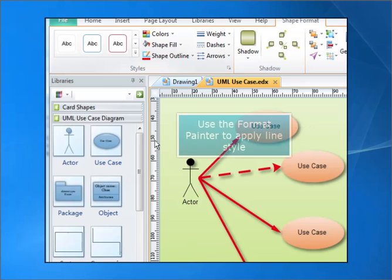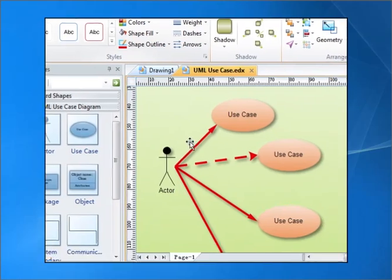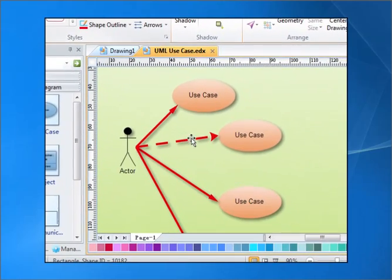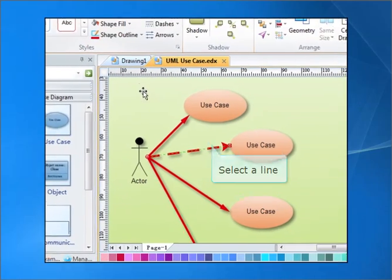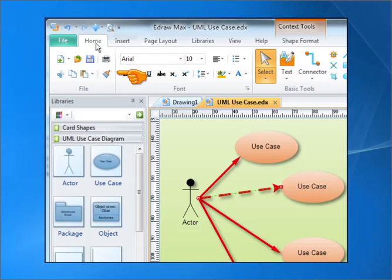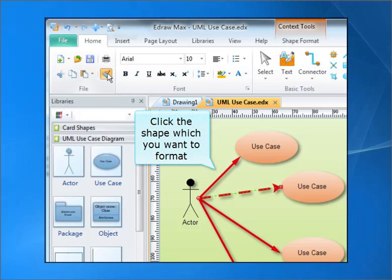Use the Format Painter to apply line style. Select a line. Click the Format Painter button, then click the shape which you want to format.